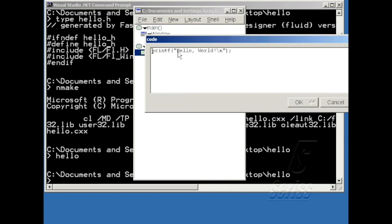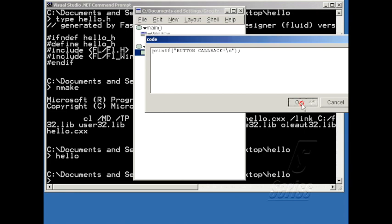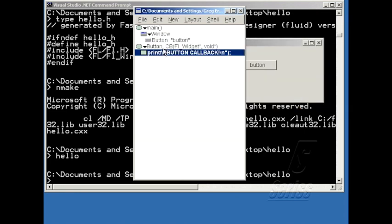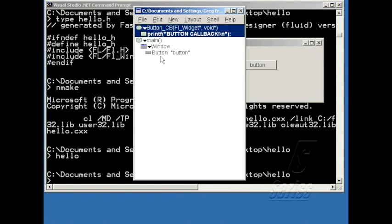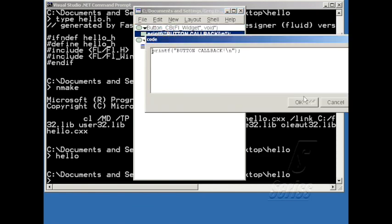And I'll just change this default print hello world here to be button callback. So now I've made a little function, complete with some code in it. And I'm going to hit the F2 key to move it to the top, so that it's declared above main.